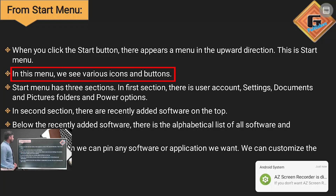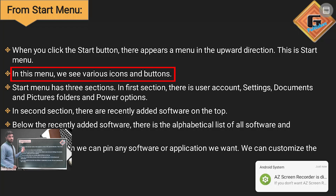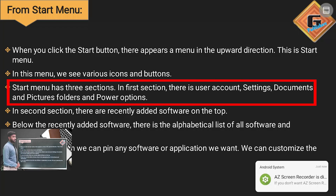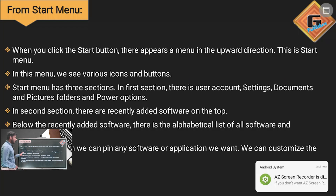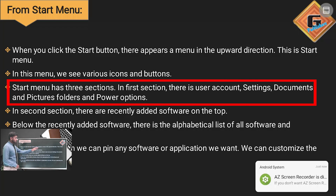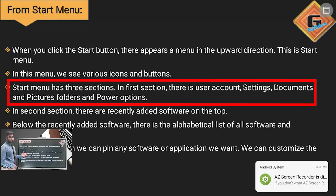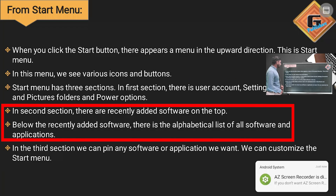In this menu we see various icons and buttons. The Start Menu has three sections. In the first section there are user account settings, documents and picture folders, and the power buttons.